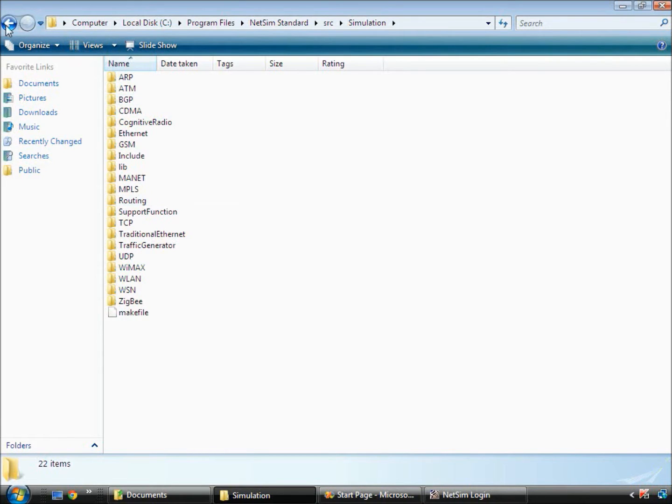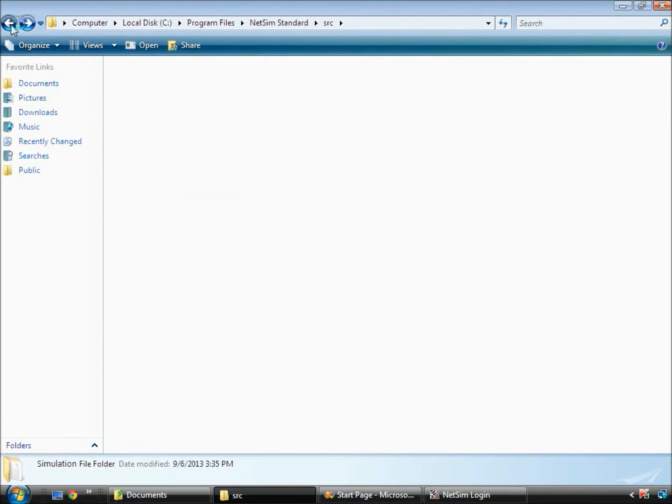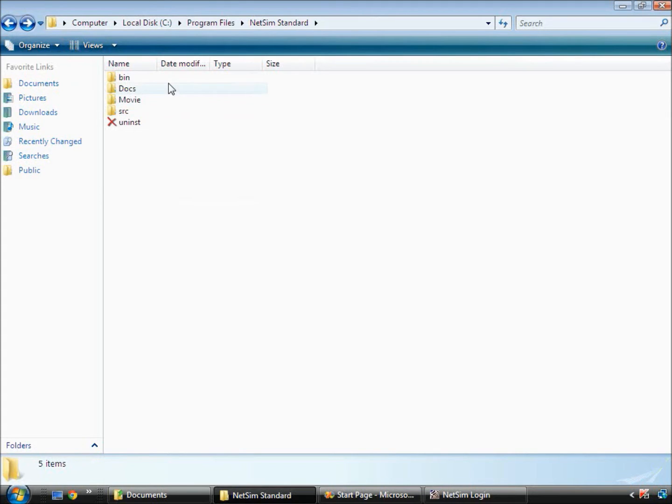Before we proceed to modifying code, we will briefly explain the mechanism of how code is linked to NetSim. Inside NetSim's installation directory, you would see a folder called bin.